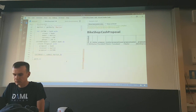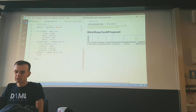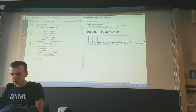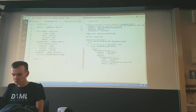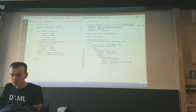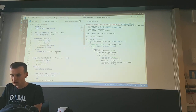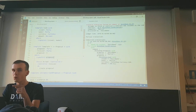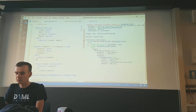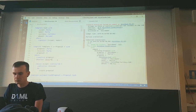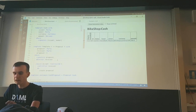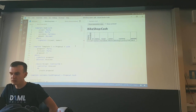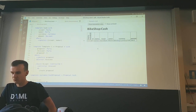To get the cash out, I need to exercise this proposal — exercise the Accept choice. When the bank created the proposal, I was notified as the receiver. After accepting the proposal, we have cash: 200 Swiss francs and I own them.